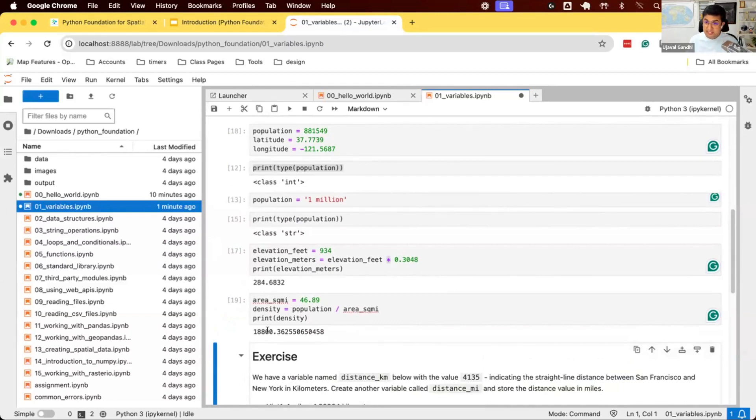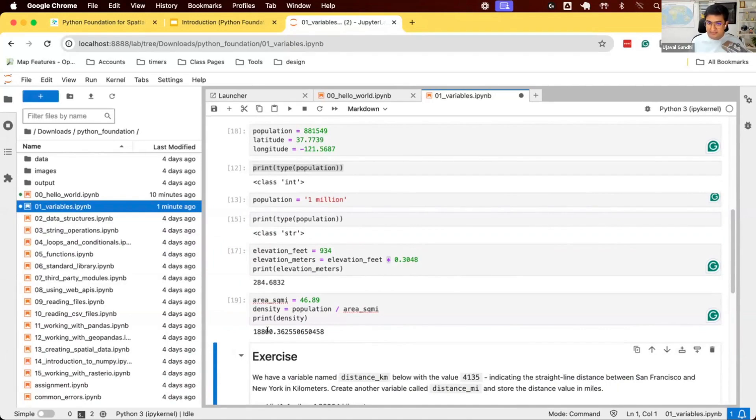This was our introduction to variables in Python. Let's do the exercise to try this out in a new cell below.